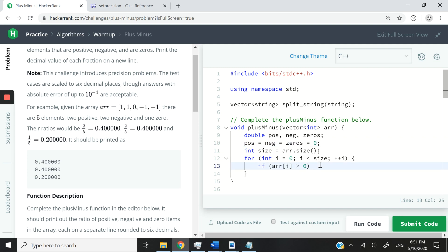So now, because it's a single line, a single statement that I want to have for this condition, I can write it only on one line, just like this here. If the number is greater than zero, then POS plus plus, like that.